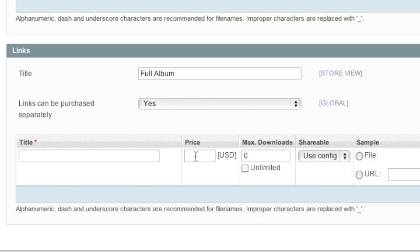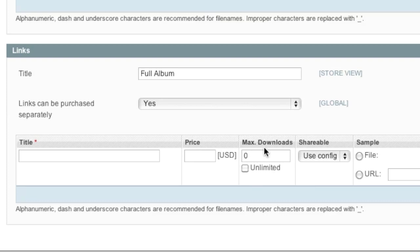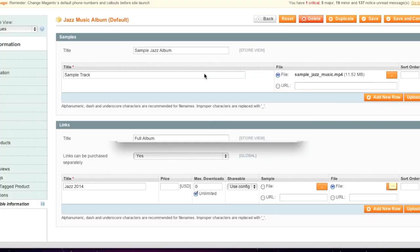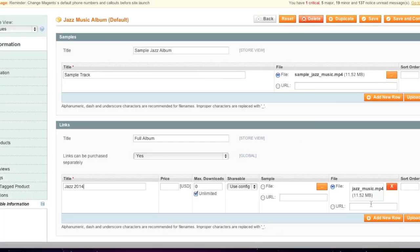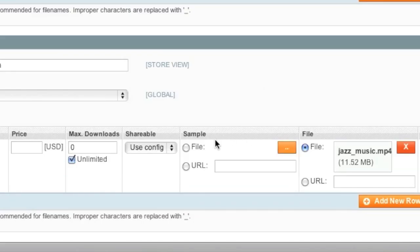Note that you can actually specify a price for each download. If you'd like to add more than one download, you can and you can also specify the maximum download amount or unlimited if you want to limit your customer to a couple of downloads after purchasing the item you can. Note that you can also specify a sample for each track, or for each file I should say, because it doesn't necessarily mean you're selling music.